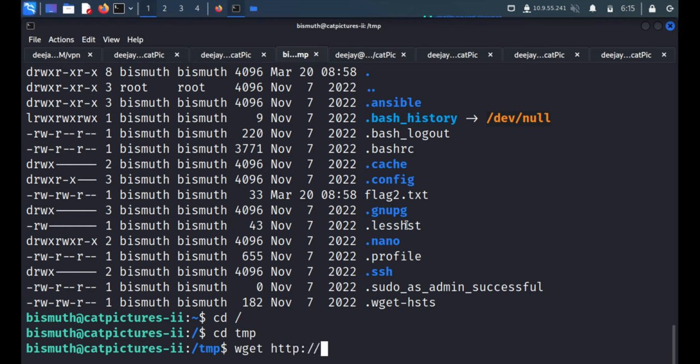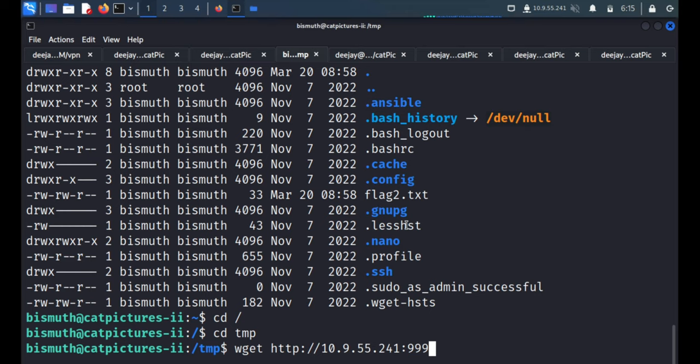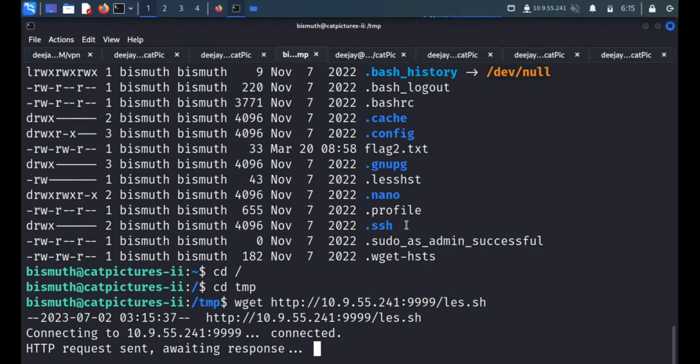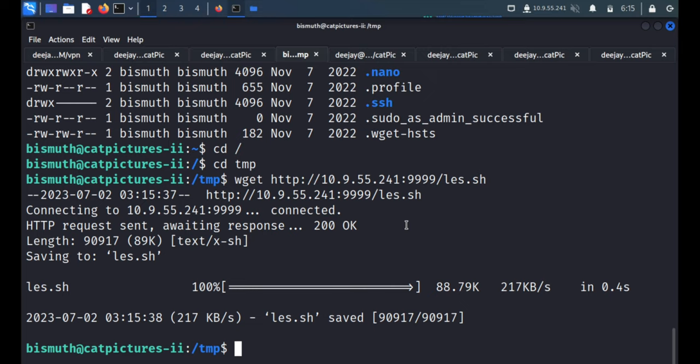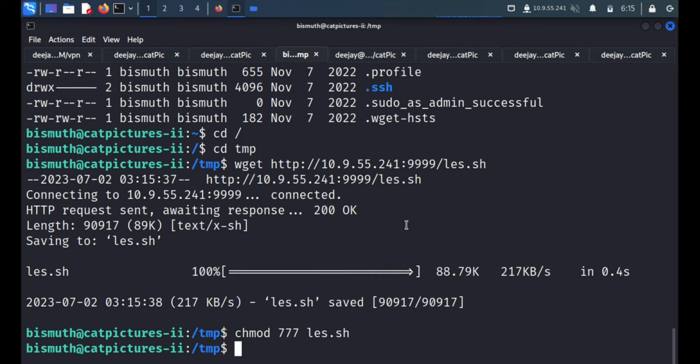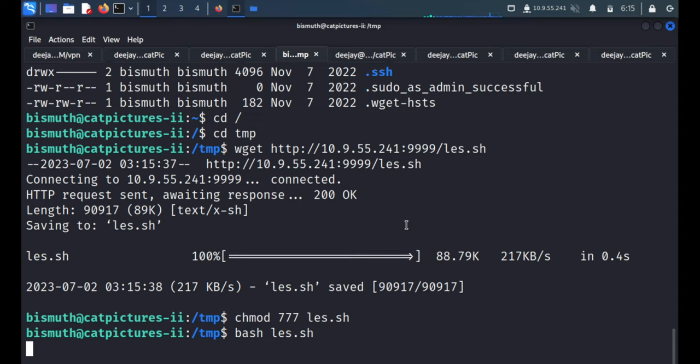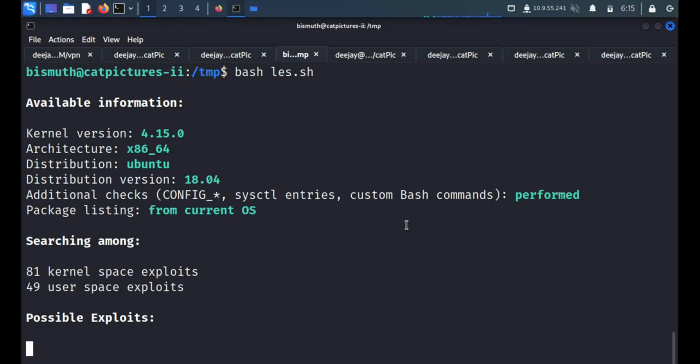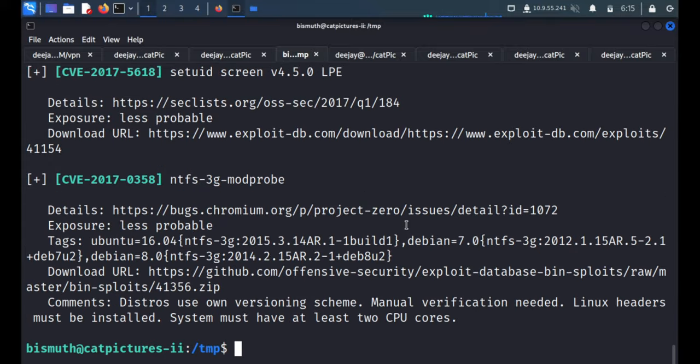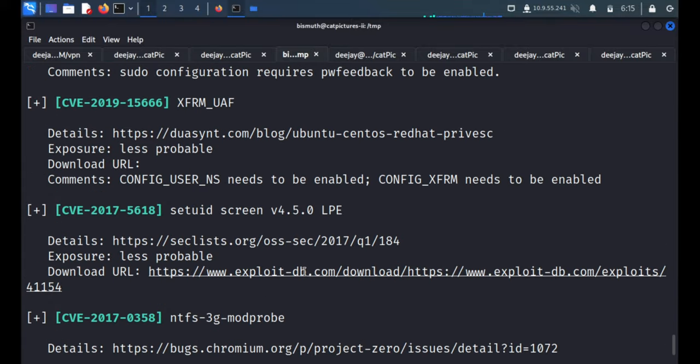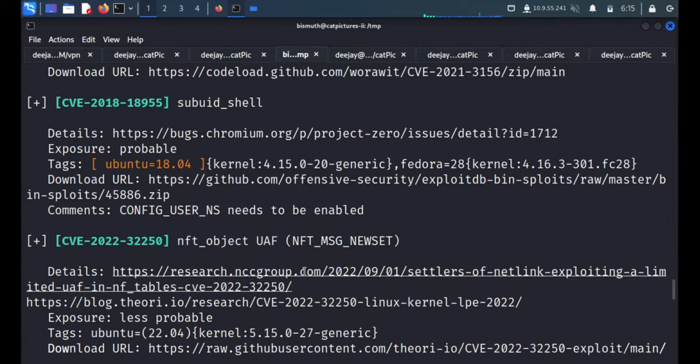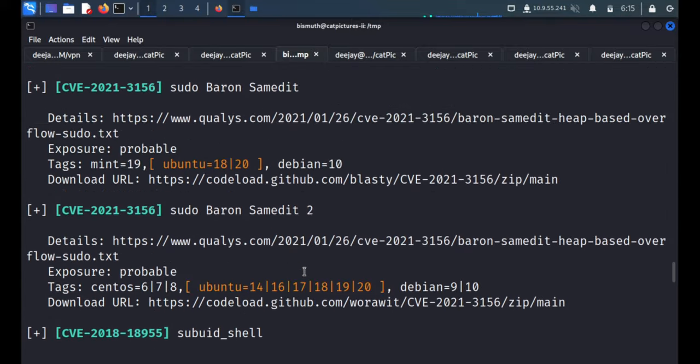HTTP 10.9.55.241 and the port number is 9999 and the les.sh script. So we got the script. We will quickly change the permission to 777 les.sh and now we are good to go. Bash les.sh.